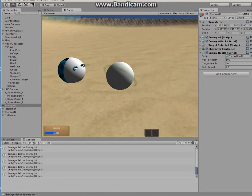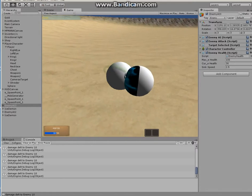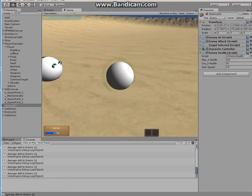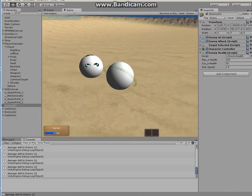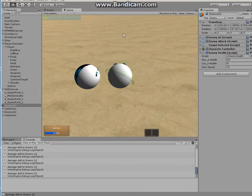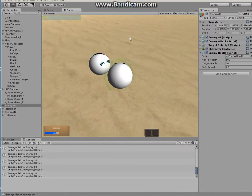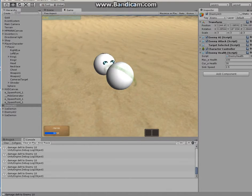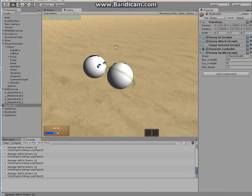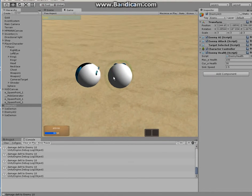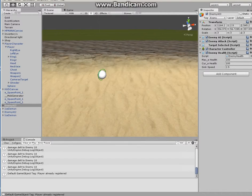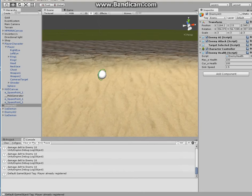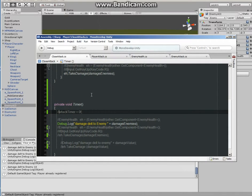This is just one way of attacking. I have different ways of attacking enemies. But now let's say if you want it to decrease enemy's health while the enemy is close by, how to do that? Well, it's simple. You just have to go back to the close attack script.